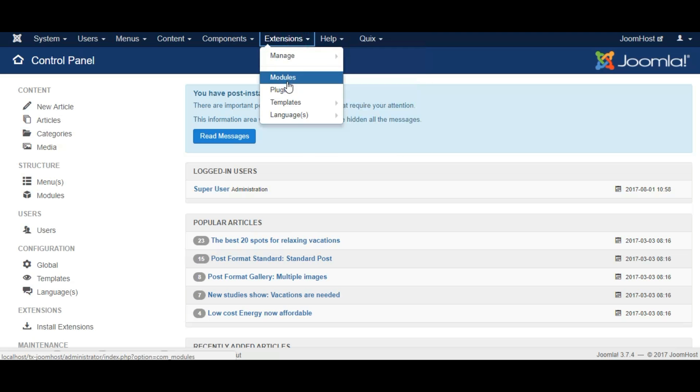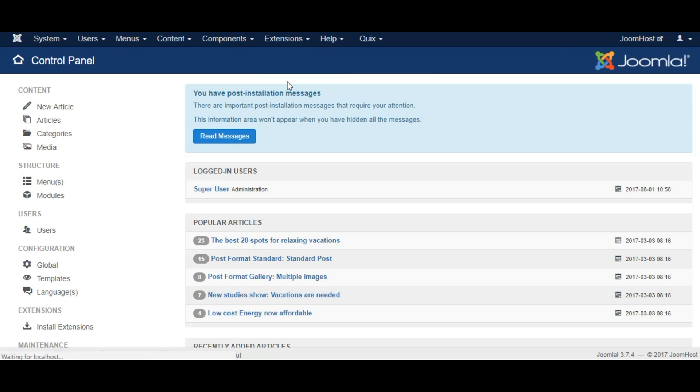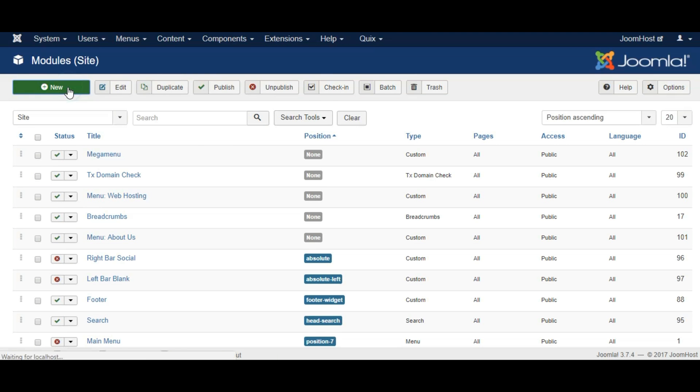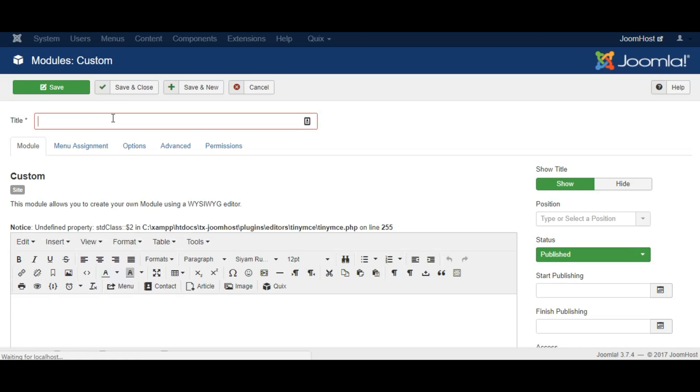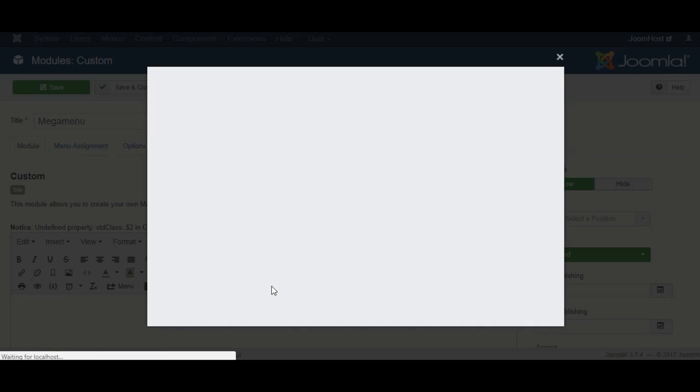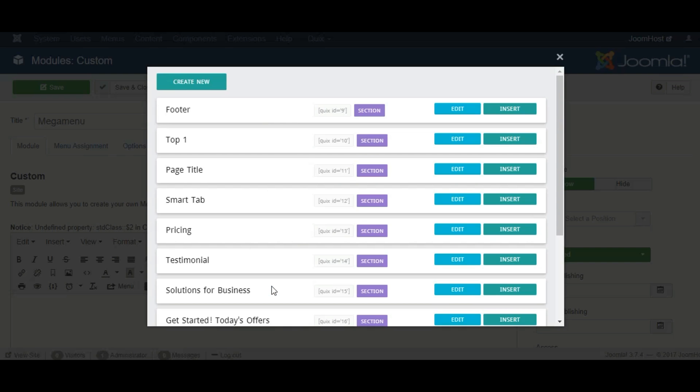Let's go to Extensions, Module, click New and choose Custom. Give it a name, click on the Quixx button from the composer area and click Create New button.